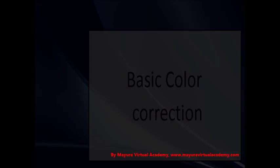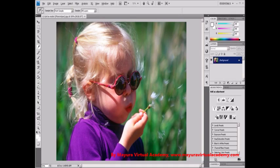Basic Color Correction: Apply the Variations command. The Variations command lets you adjust the color balance, contrast, and saturation of an image by showing you thumbnails of alternatives. This command is most useful for average key images that don't require precise color adjustments. It does not work on indexed color images or 16-bit per channel images.